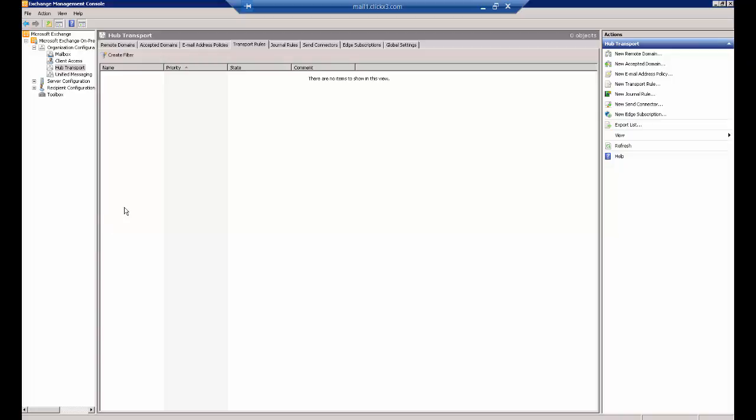We're in Microsoft Exchange, and this is version 2010, although you could also do this in 2007 or 2013.